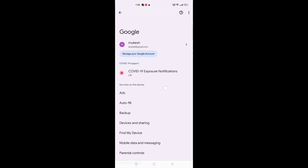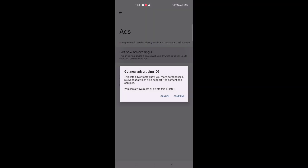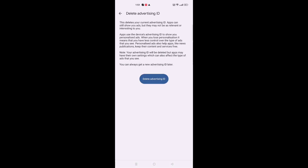Click on the Google option. When you move to Google options, under 'Services on this device', the first option you can see is Ads. Tap on the Ads option. It says 'Get new advertisement ID'. You can see the option 'Reset Advertising ID', and the second option is 'Delete Advertising ID'. Tap on 'Delete Advertising ID'.